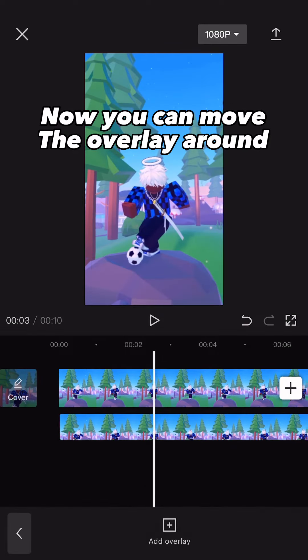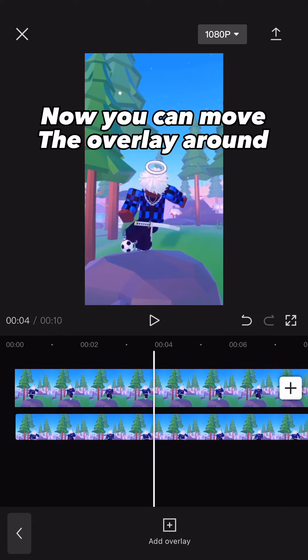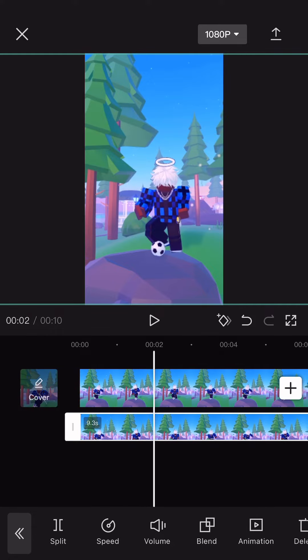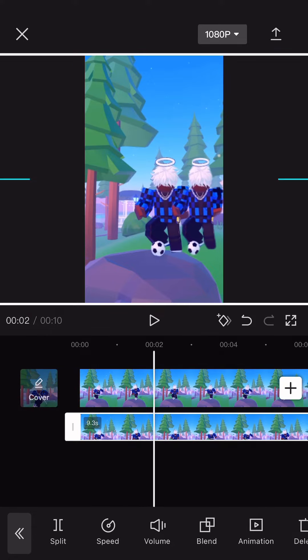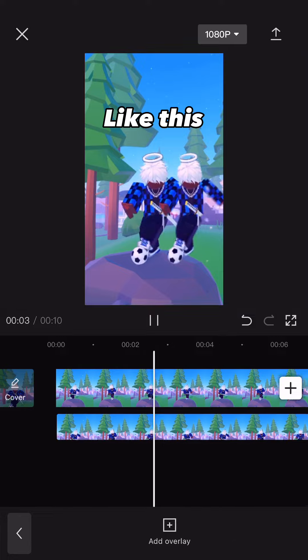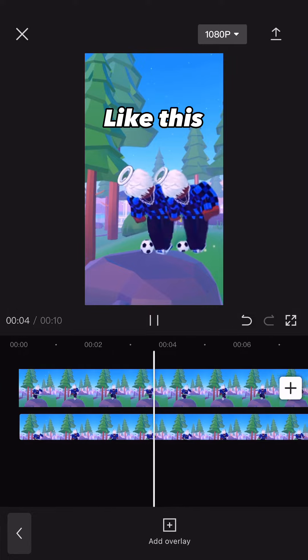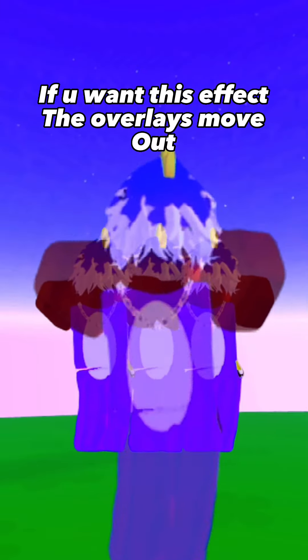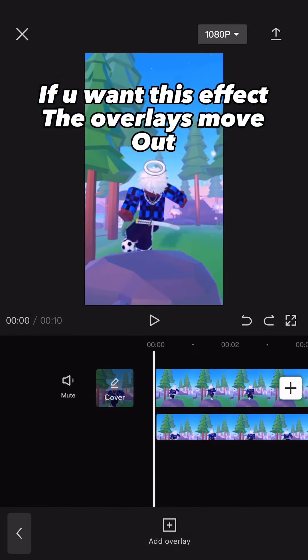Now you can move the overlay around. Like this. If you want this effect, the overlays move.